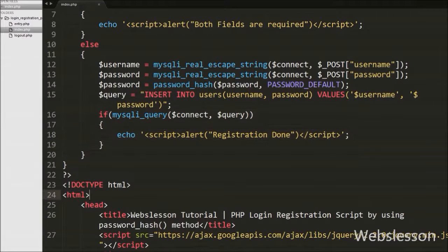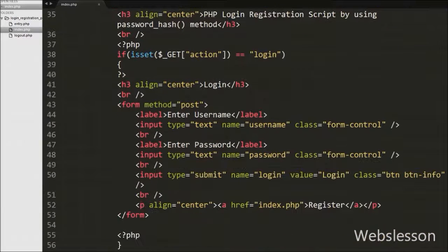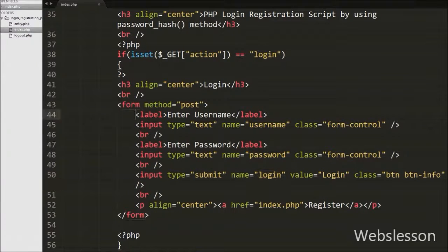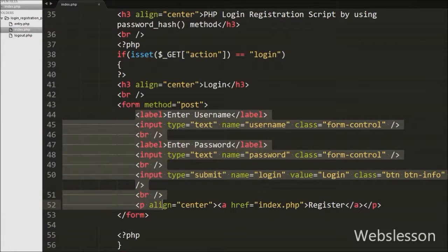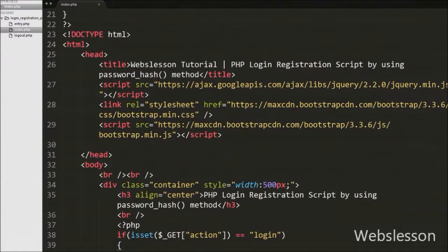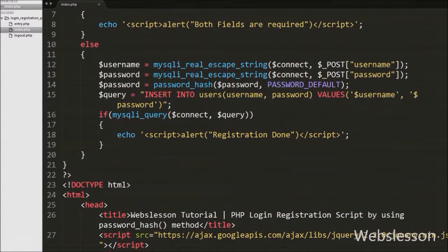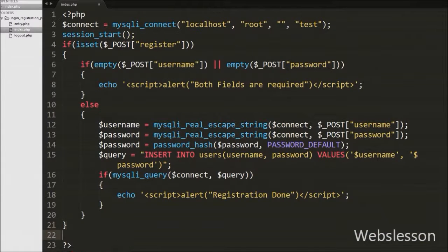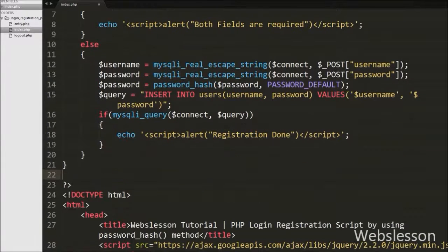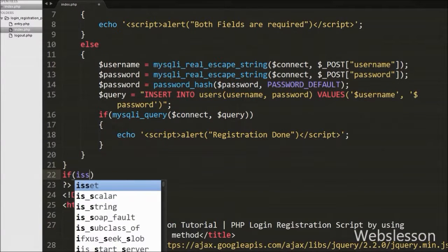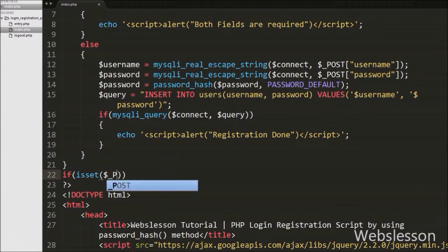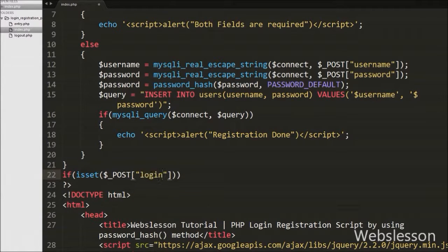Now we move to write login code. For login, the user will first enter his username and password and then click on the login button to enter into the system. We write an if statement with condition like isset() function with argument like $_POST['login'] variable. Here 'login' is the name of the login form submit button, and this code checks whether the submit value is set or not.